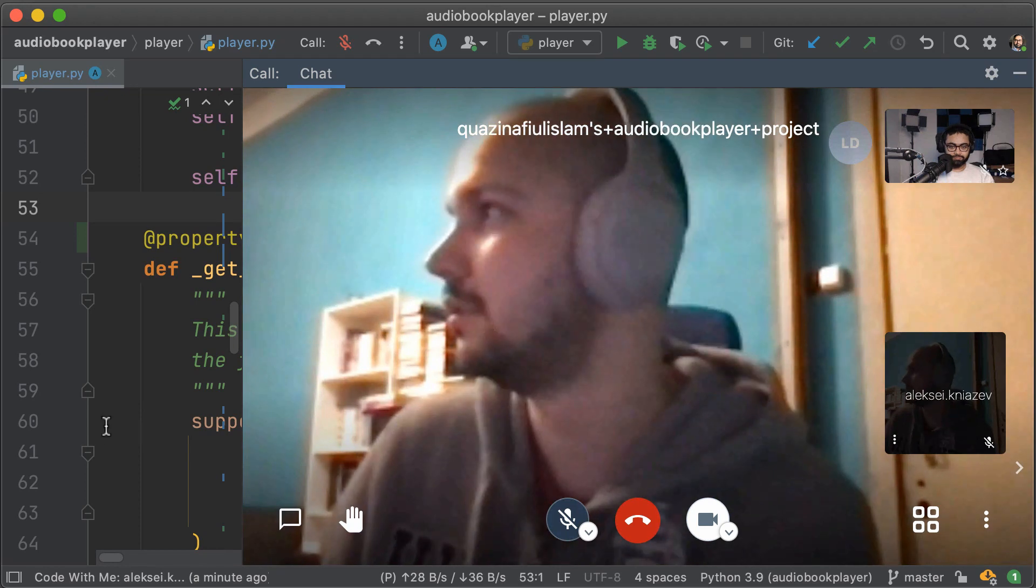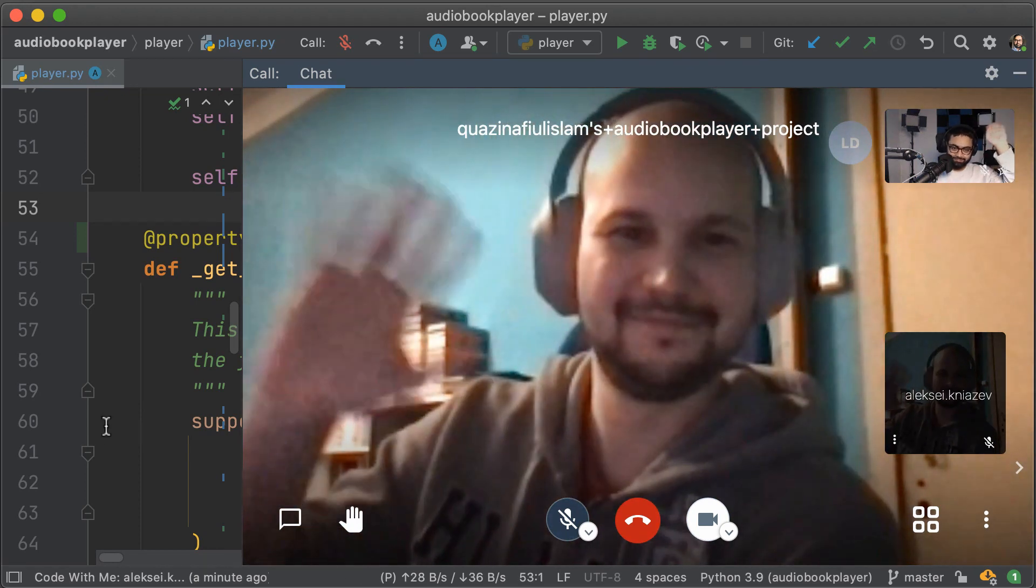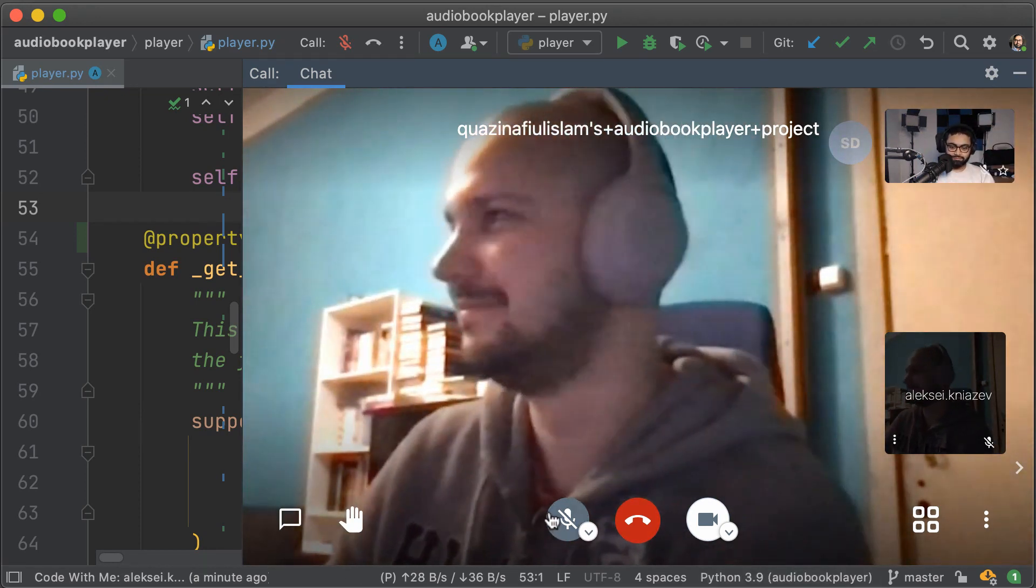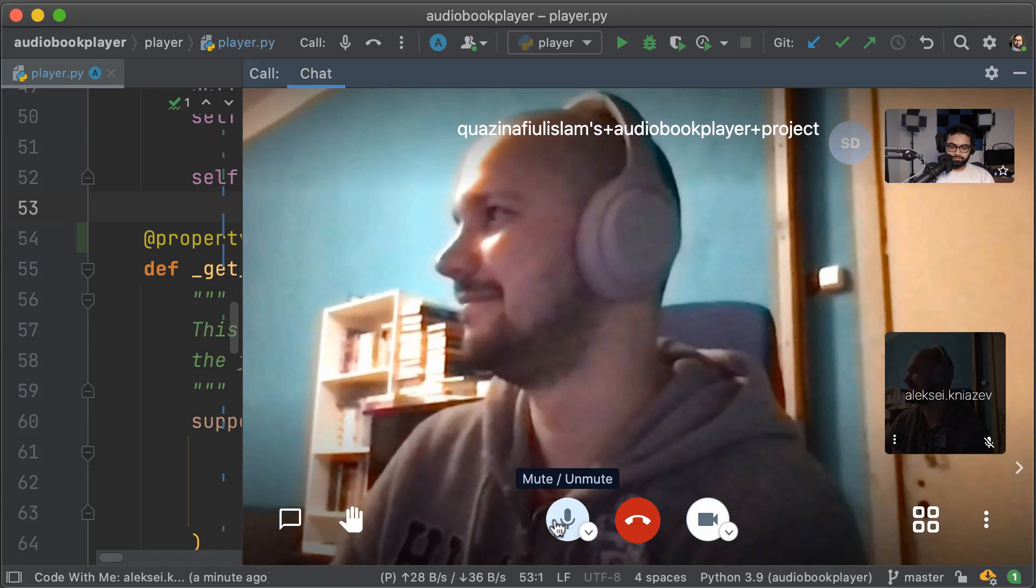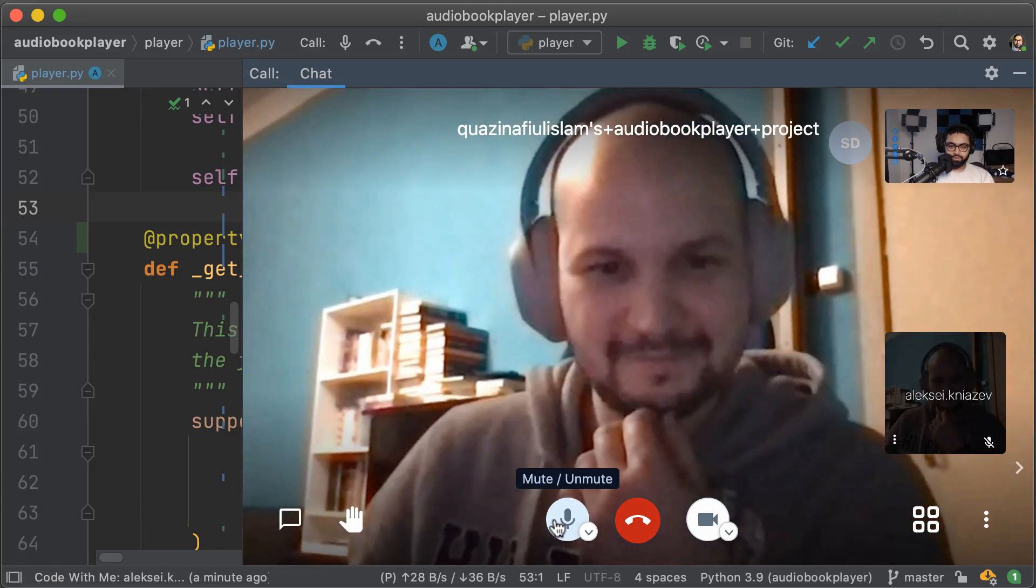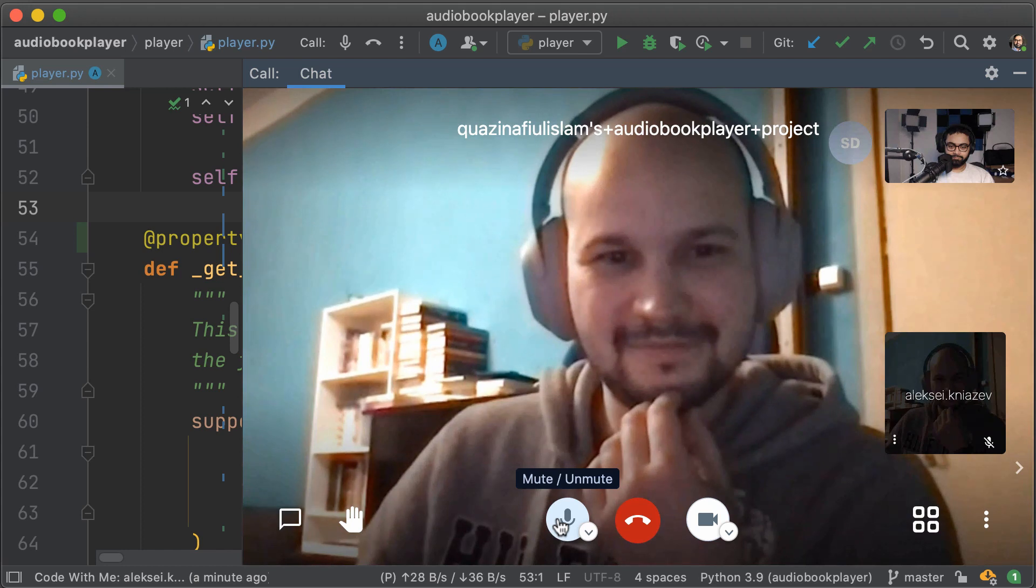There he is. And you can also turn on your microphone. You can turn off your microphone. There's also a chat functionality. You can raise your hand. So all the good stuff that you expect, it's all there.